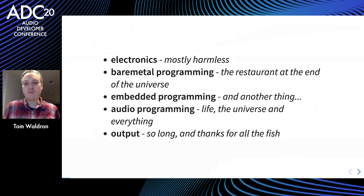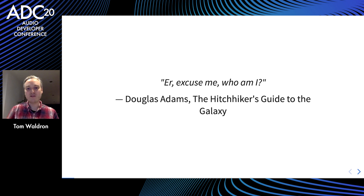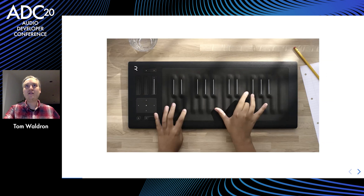A little bit about me and why you should listen to me. I've been an embedded developer for over a decade in the audio industry. I'm currently working freelance, but I started out at a company called CADAC that makes theatre mixing desks. I worked mainly on control surfaces when I was there, but a little bit with audio as well. More recently I've been working with Roli on products like the Seaboard Rise and the Lumi that you may have seen recently.